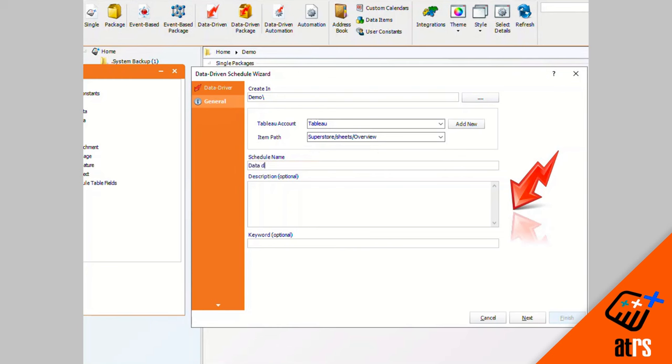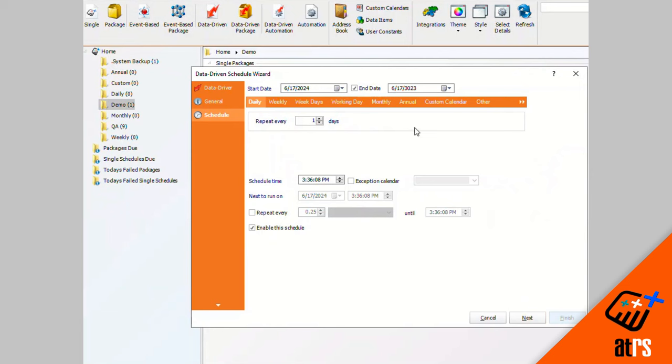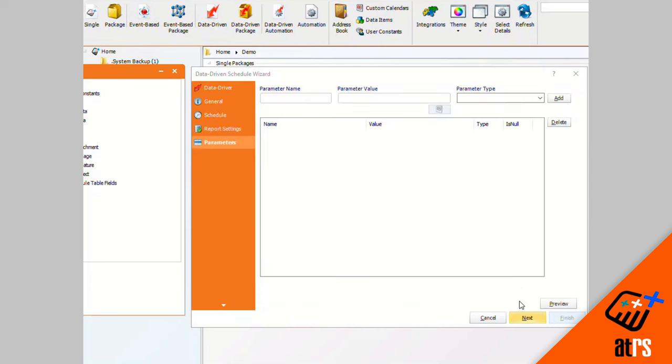You can enter a description or a keyword if you'd like and click next. I'm going to leave it on daily because that's how often I would like for the schedule to run. I have no report settings that I need to alter so I'm going to click next. Here's where you're going to enter the parameter that you would like specifically to be used in this schedule, so here is where I am going to enter my specific parameter data.